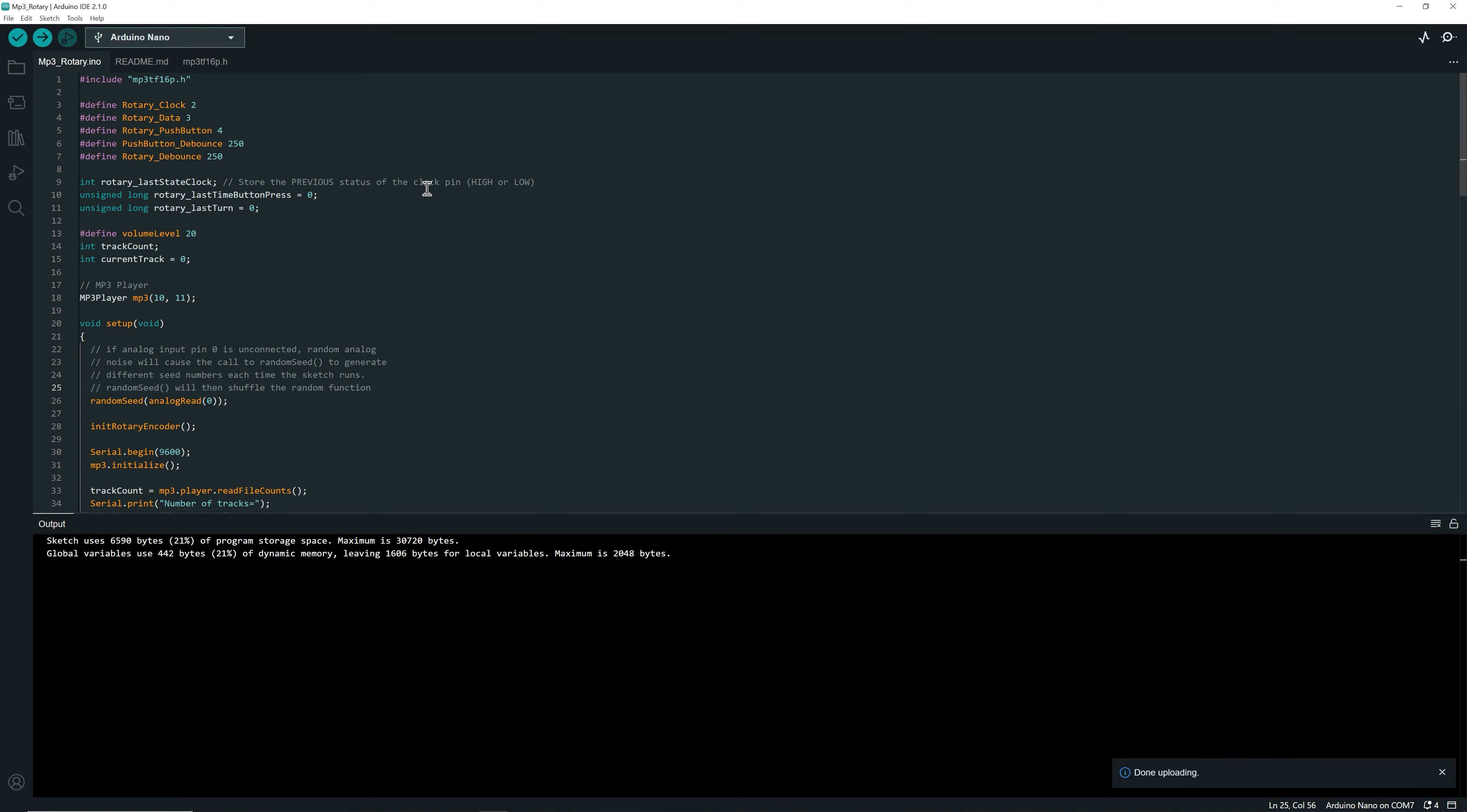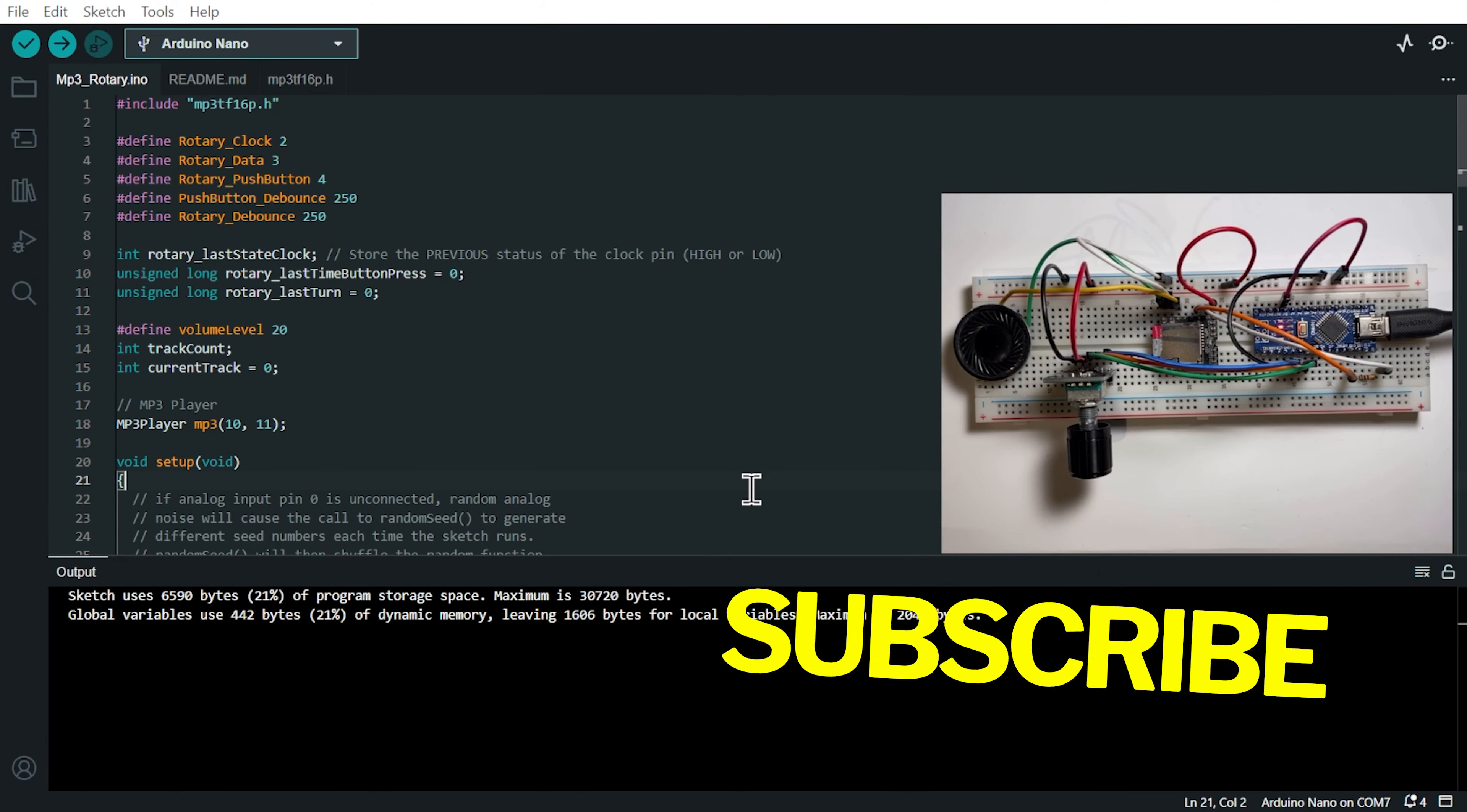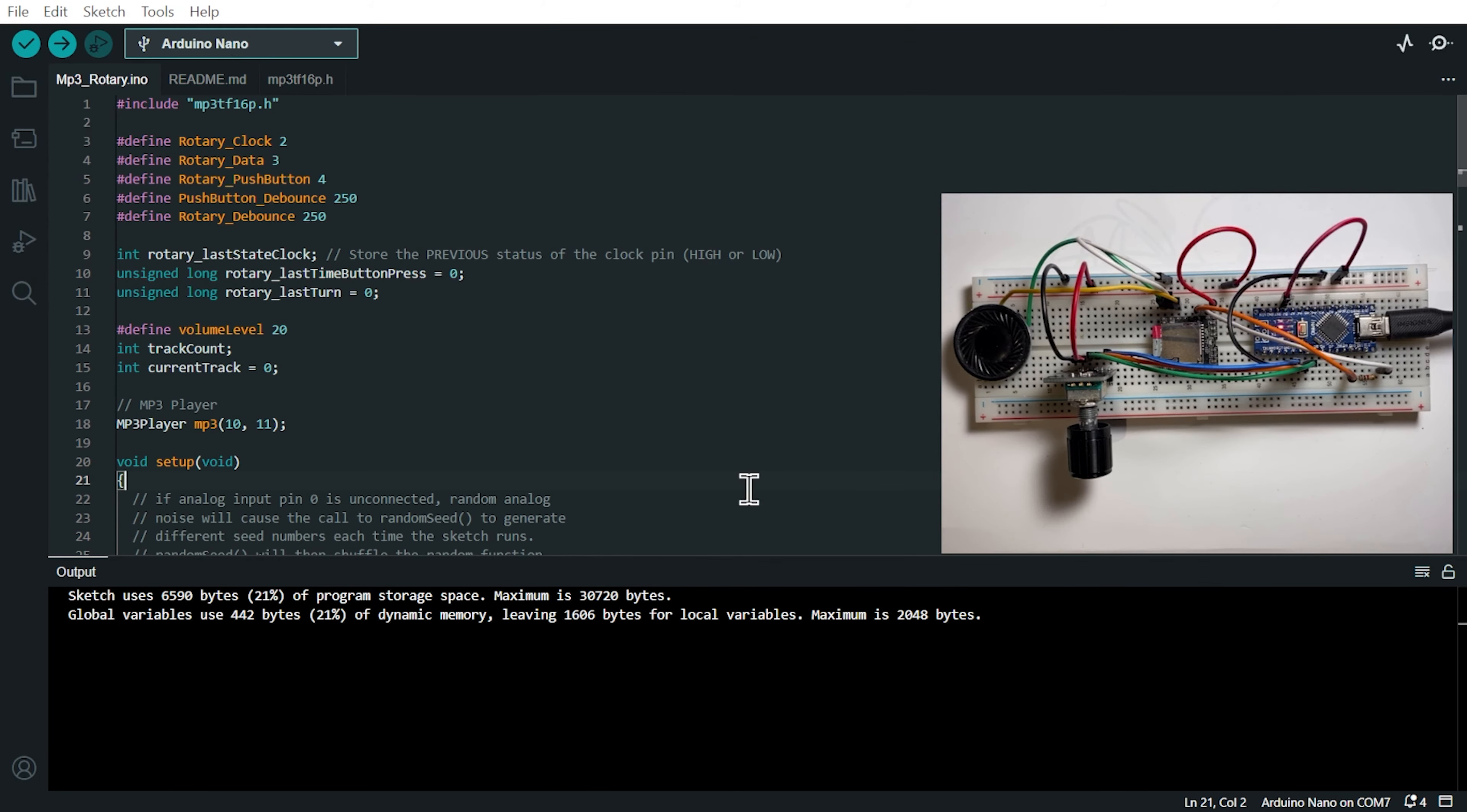So now we can upload it. So I'm going to upload the code. Now uploading. It's done. Now, if you're pleased with what you've seen so far, please like the video and subscribe to my channel.